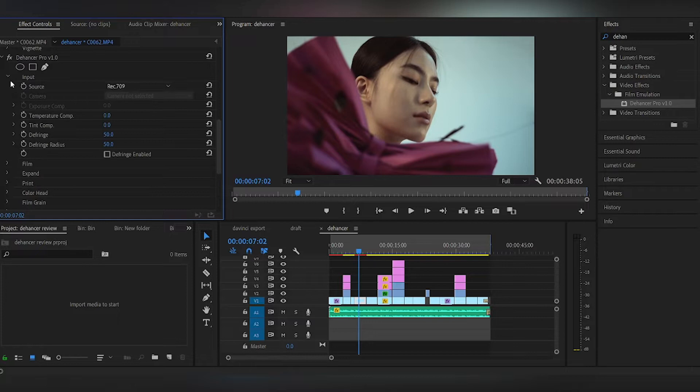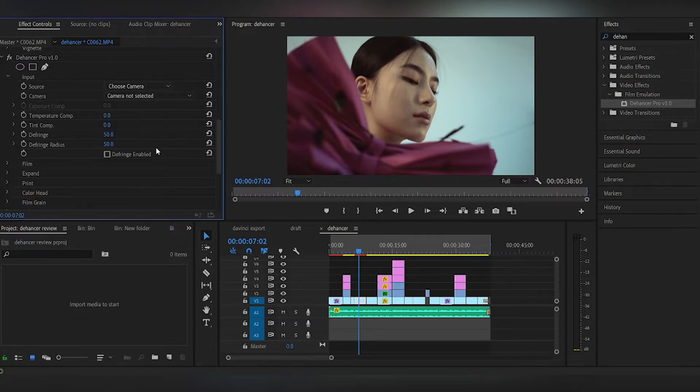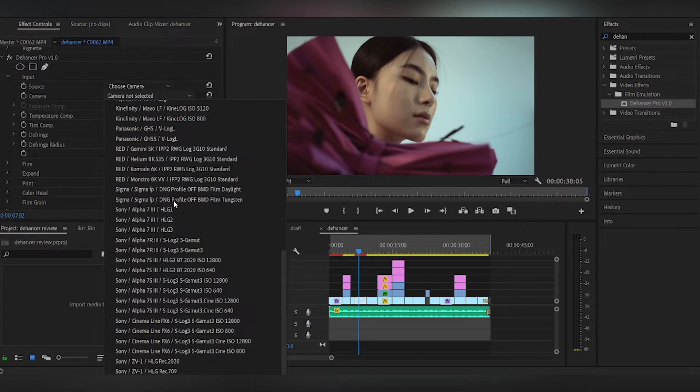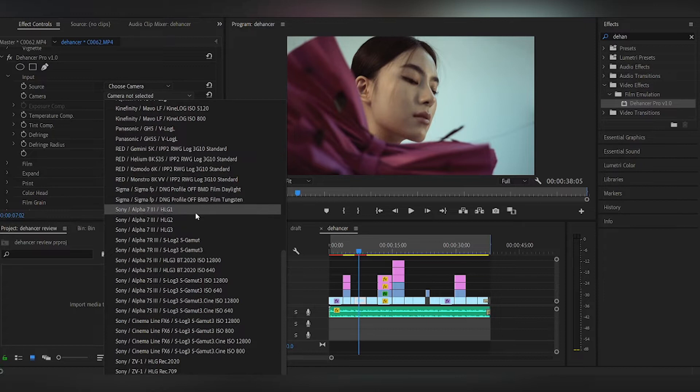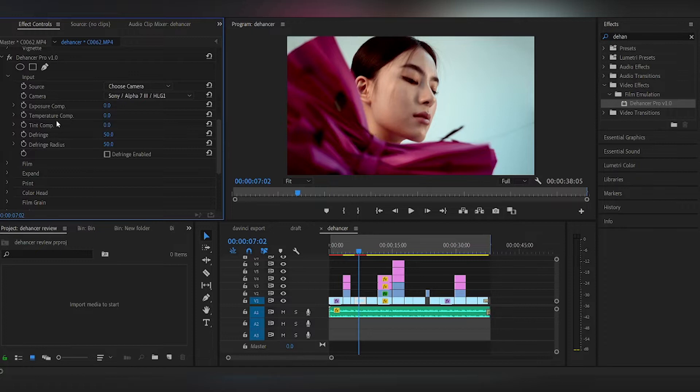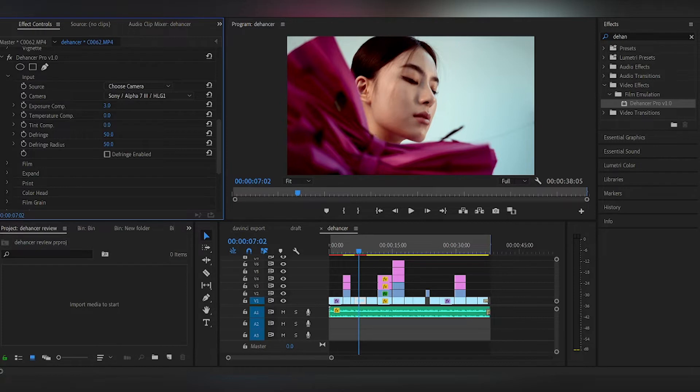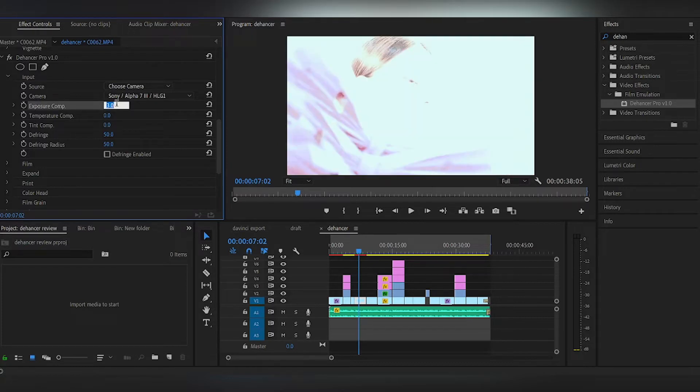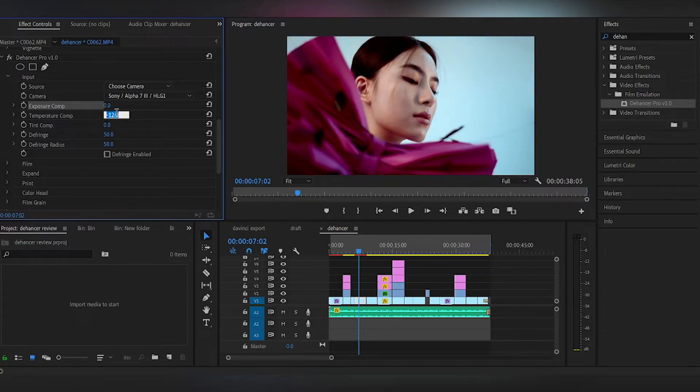So basically what you have here is you can input your source, which camera you shot it in, and you can do some minor adjustments based on the exposure, temperature, tint, and the fringe. So you can adjust accordingly to what you want. Color temperature you can adjust accordingly, but with the film stocks it's going to change the colors anyway, so we don't touch that first.